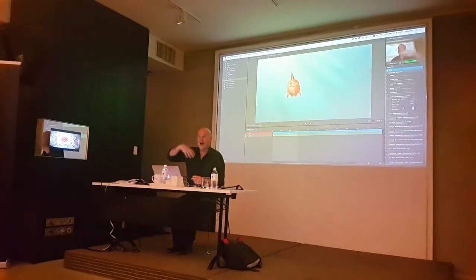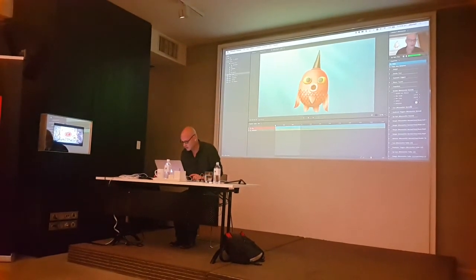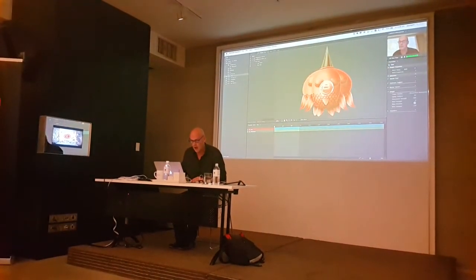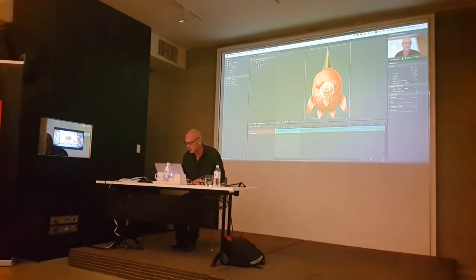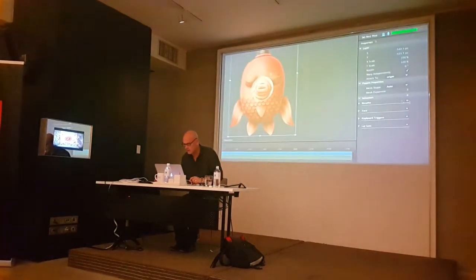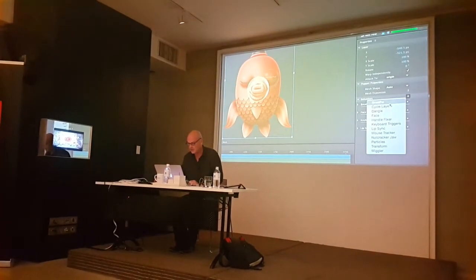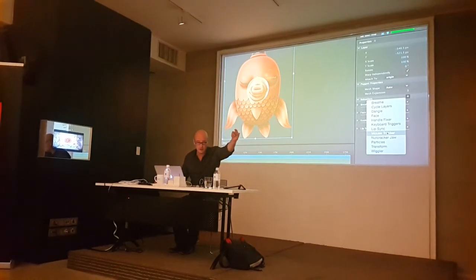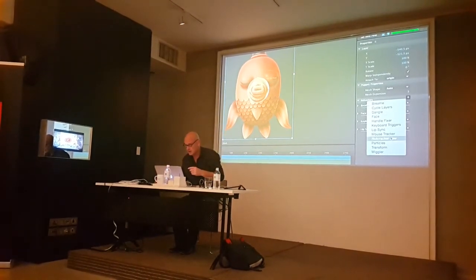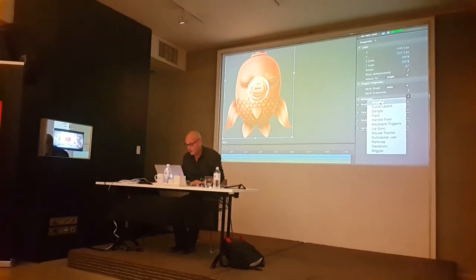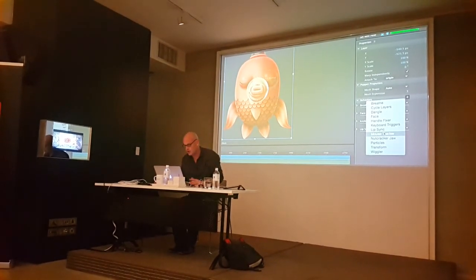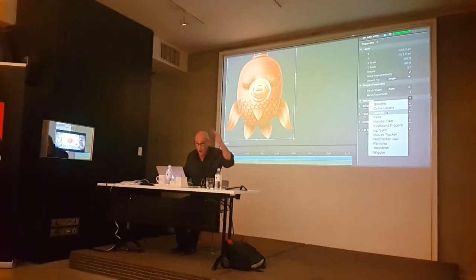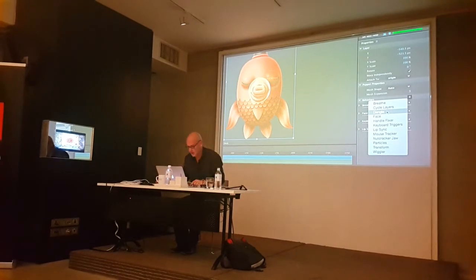I can also add particle effects to these characters. How do I add a particle effect? Let me show you how you do these effects. I just select one of the fish, and I can come across to these behaviours here, hit the plus key, and I've got all of these different types of behaviours that are all built in that I can add to it. You saw the breathe one. But I've got particle effects, mouse trackers, keyboard triggers, face things, dangles, wigglers, transforms. All of these things do different things to the characters.